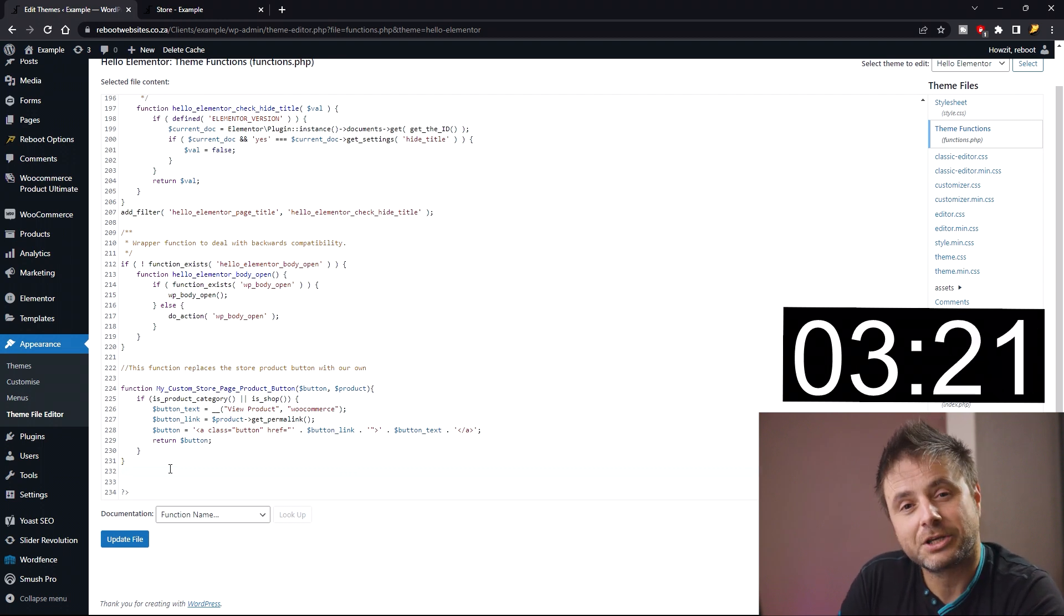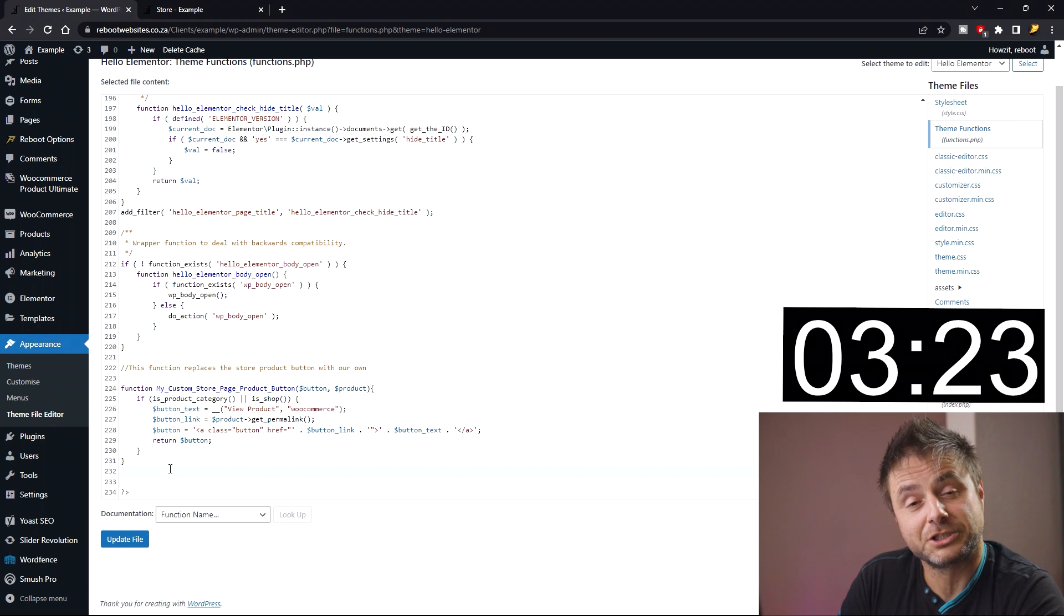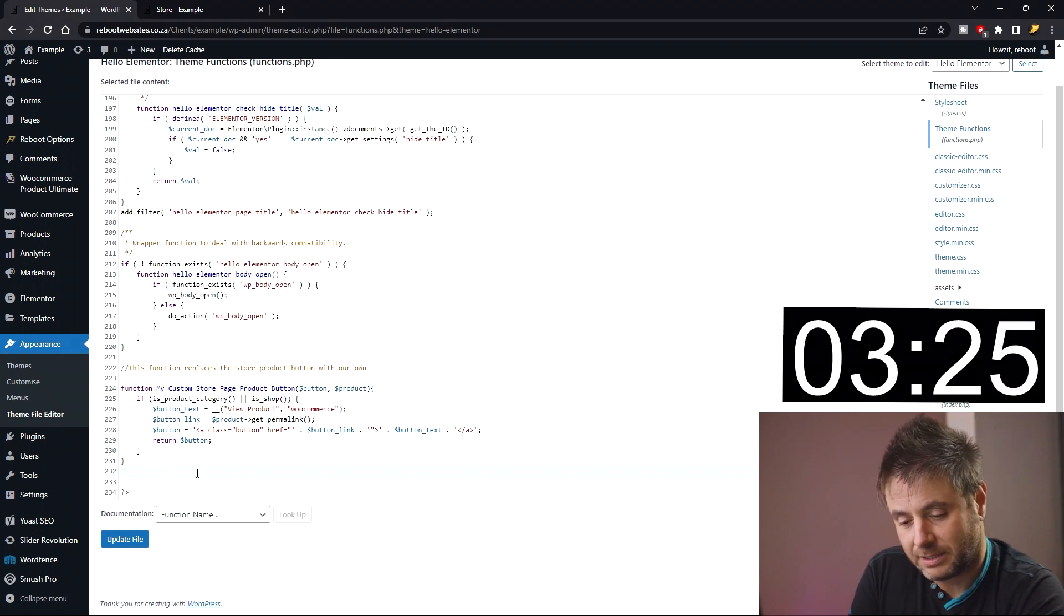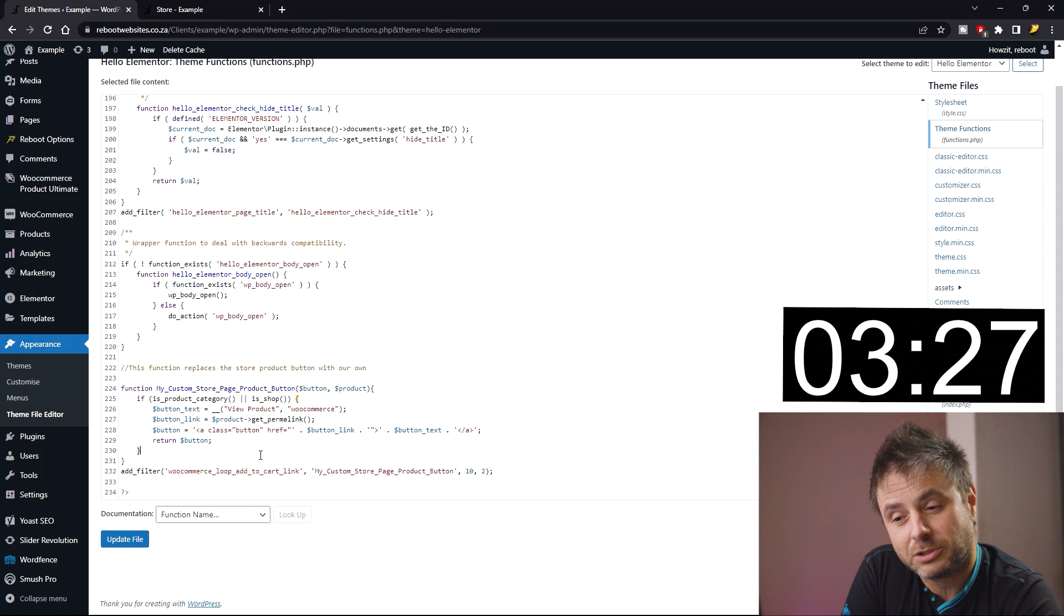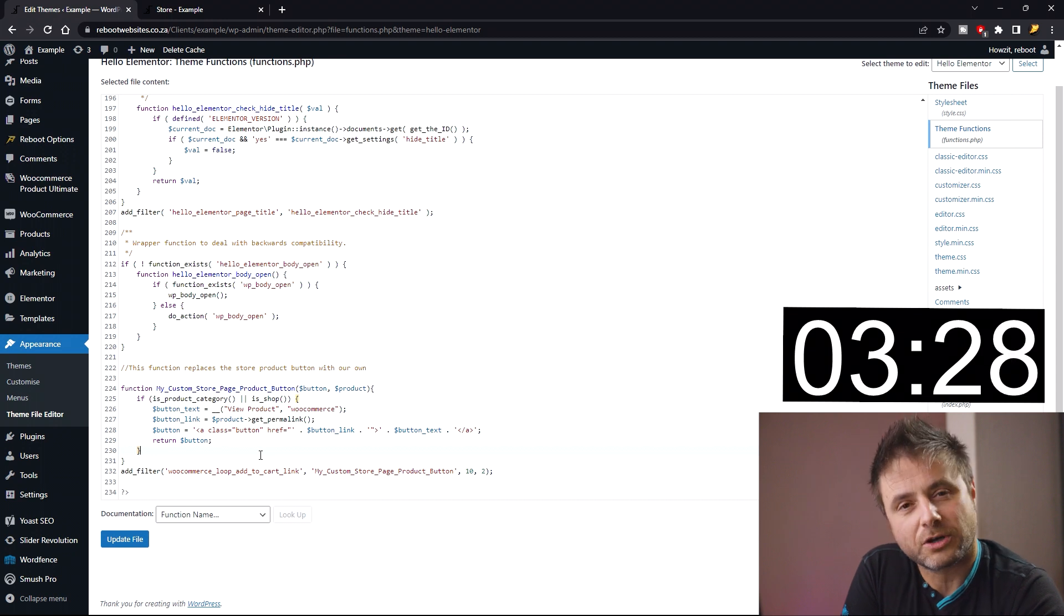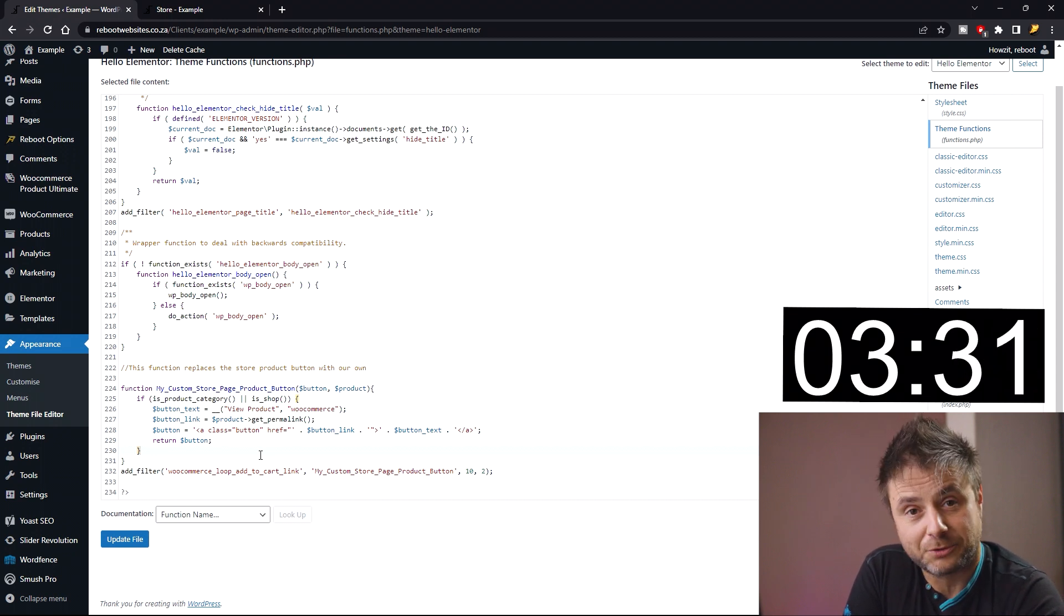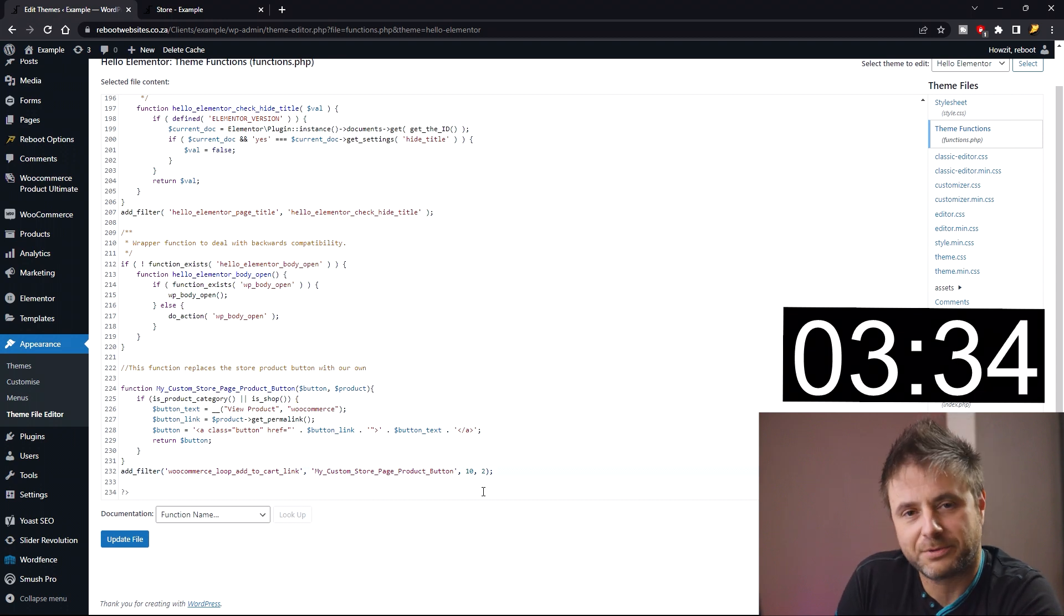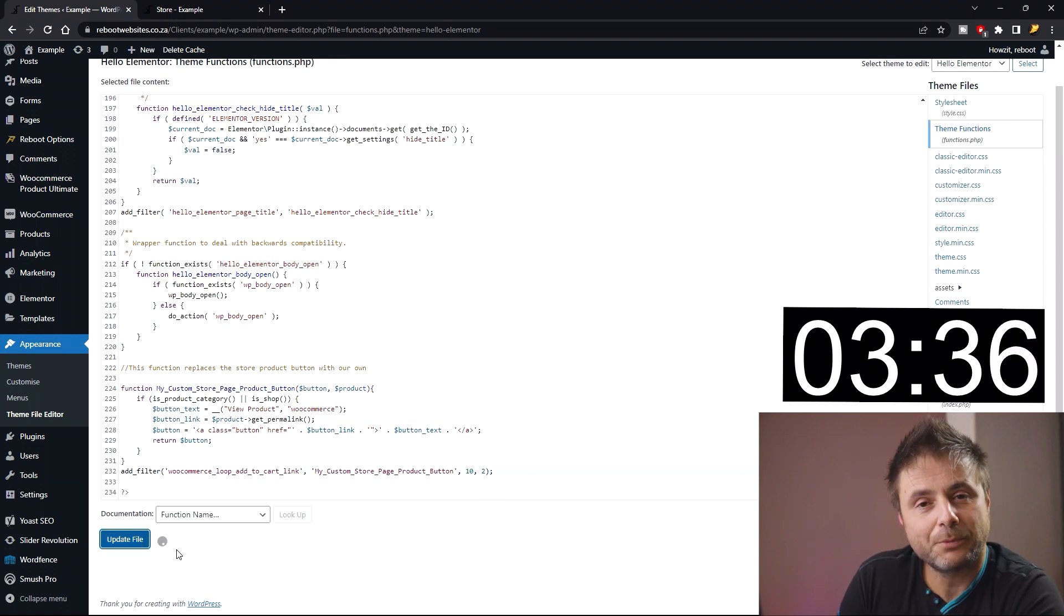So now we have our function. Now we're going to call the filter that's going to be using this function for us. We say add_filter. The filter we're going to be using is woocommerce_loop_add_to_cart_link, and then the second variable we're passing through the filter is our function name, and then we add with the importance of 10 and 2.